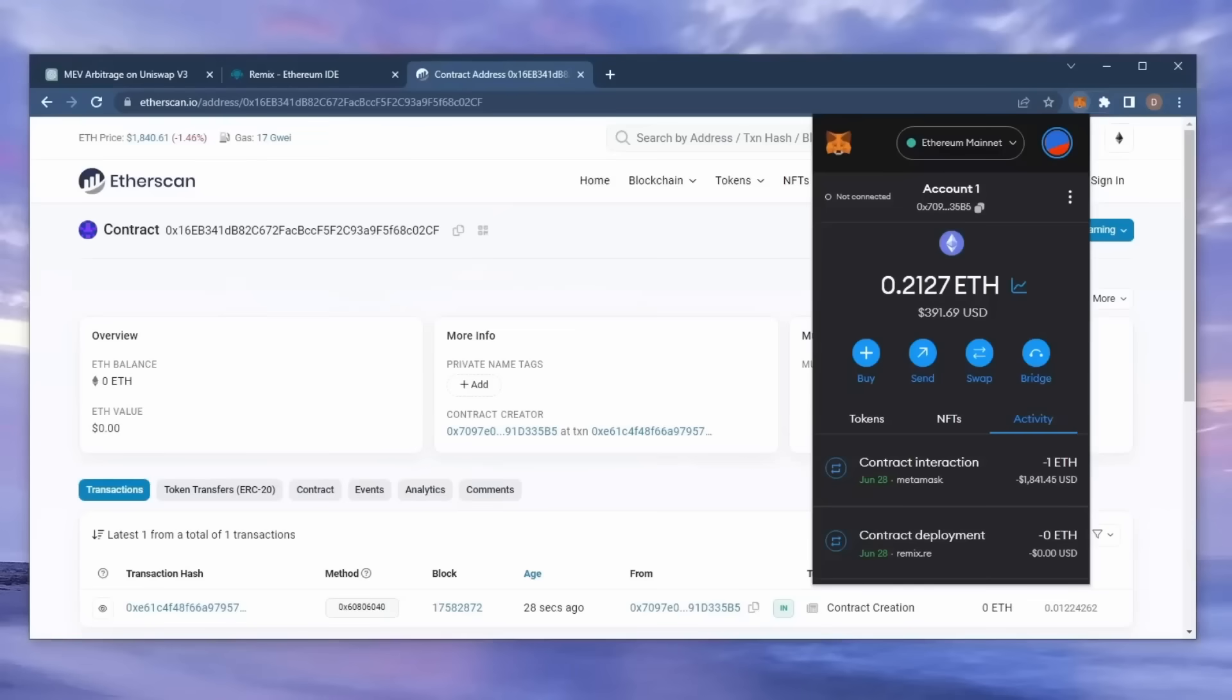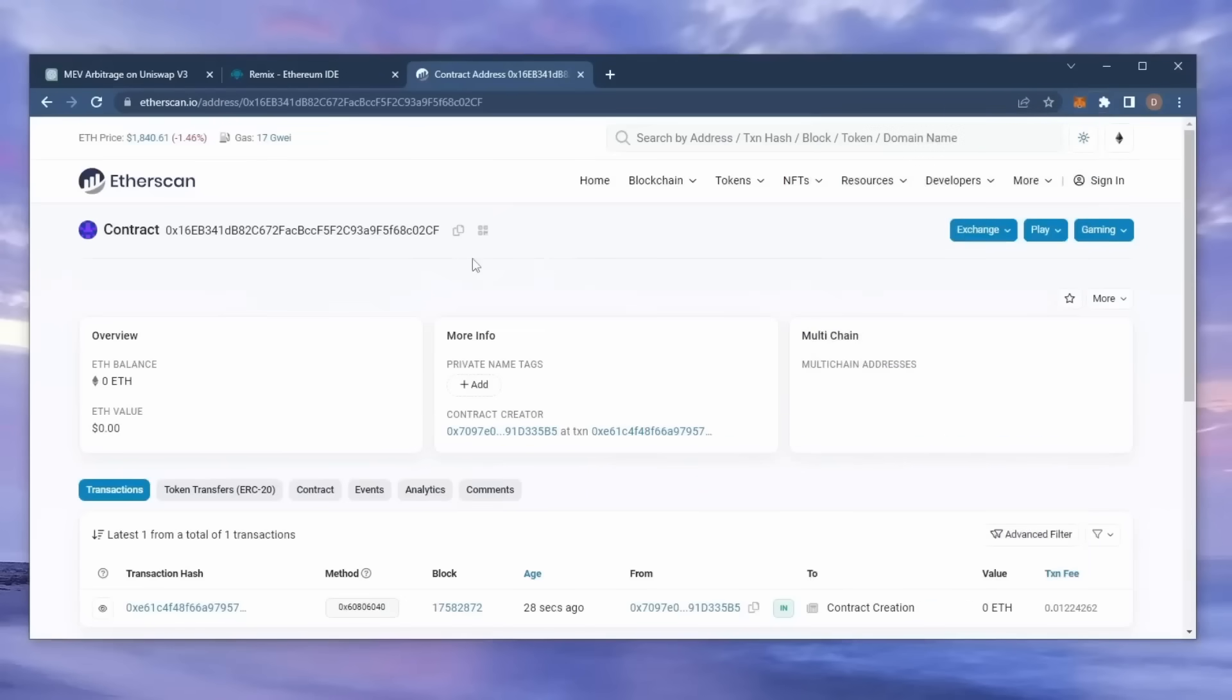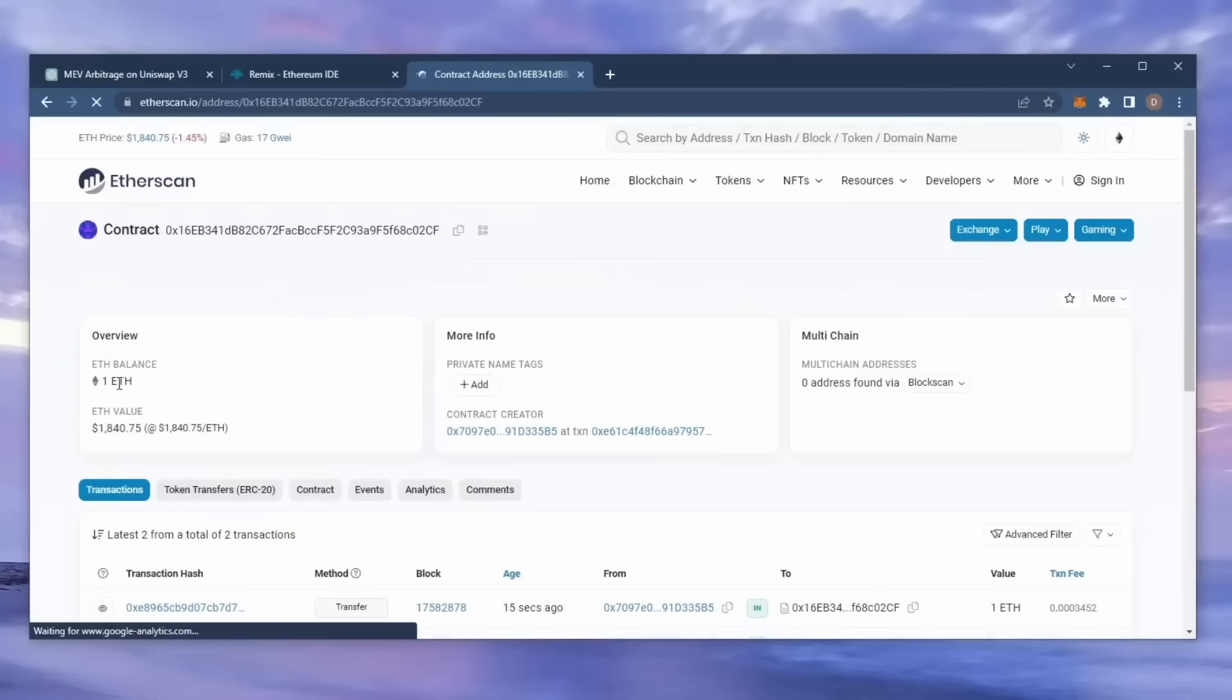Sweet, there we go. Transaction confirmed. Now my contract should have some Ethereum to work with. We can make sure by checking our contract address on Etherscan once again, making sure our Ethereum is in the contract.